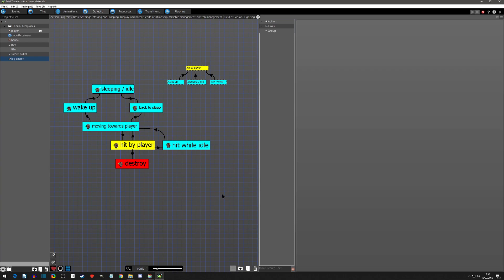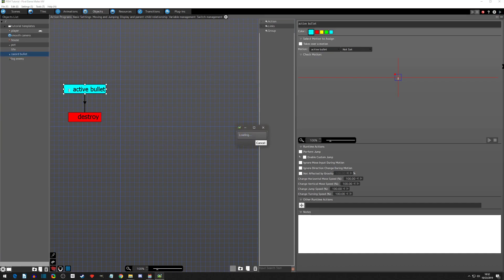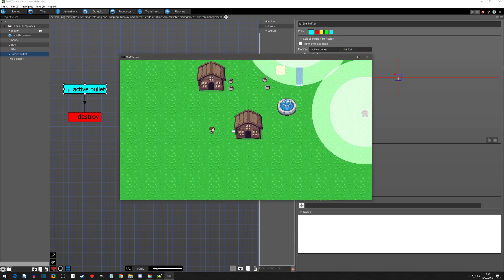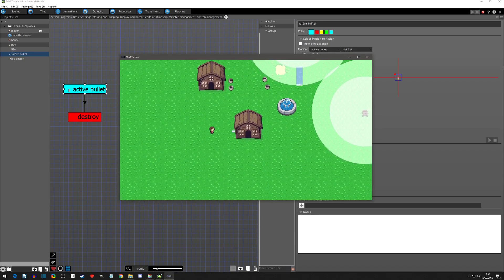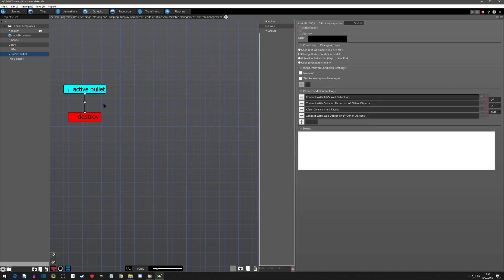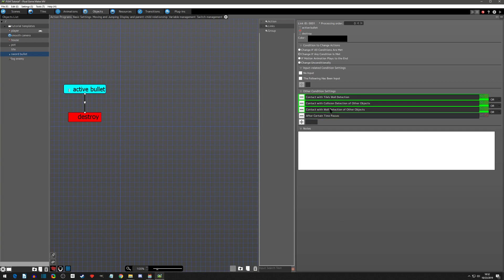While we're here, last video I said we were going to fix our sword bullet to not do this on an object's wall detection to not have a little pause before it disappears. Let's go to our transition and we're going to move this contact with wall up. I'm pretty sure it defaults to and still, we're going to change that to or. So we have all our contacts first and then if anything it's going to be the time pass. Let's test that out and we got it.